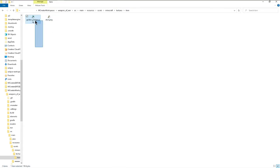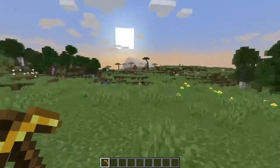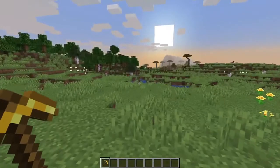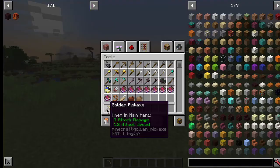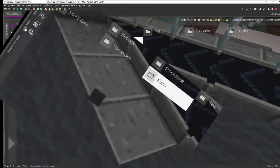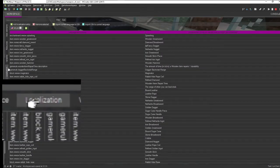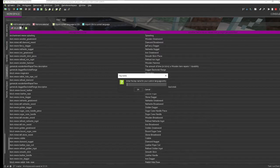Now we have our textures all set up, so the next time we open the game we will have our new textures. I'm changing the item name so it says 'Real Diamond Pickaxe' instead of 'Golden Pickaxe.' Go to End Creator and click Localization, then click Add Localization Entry.